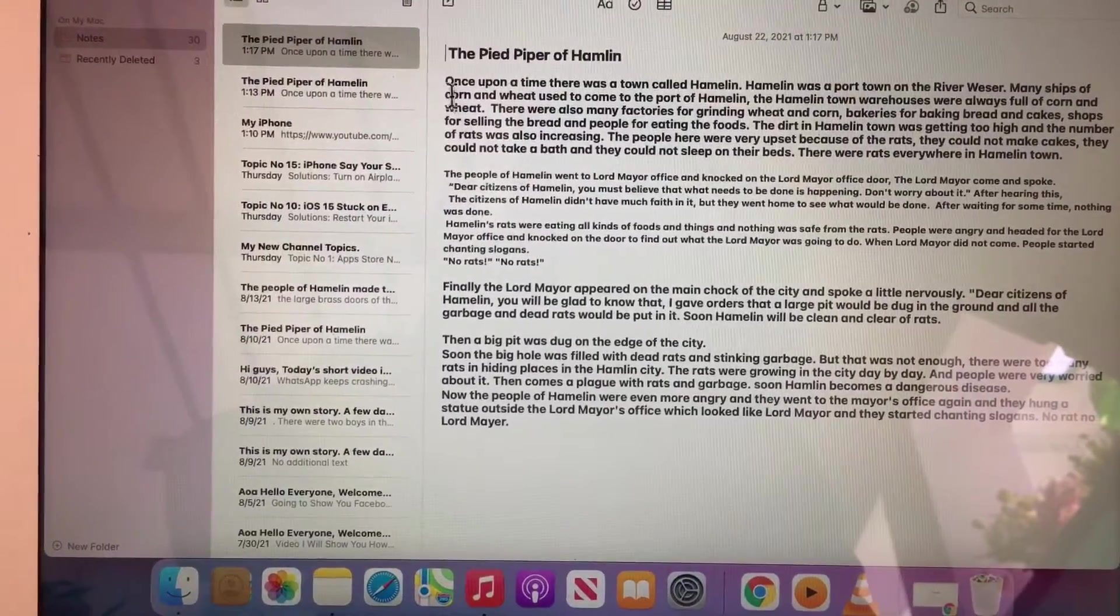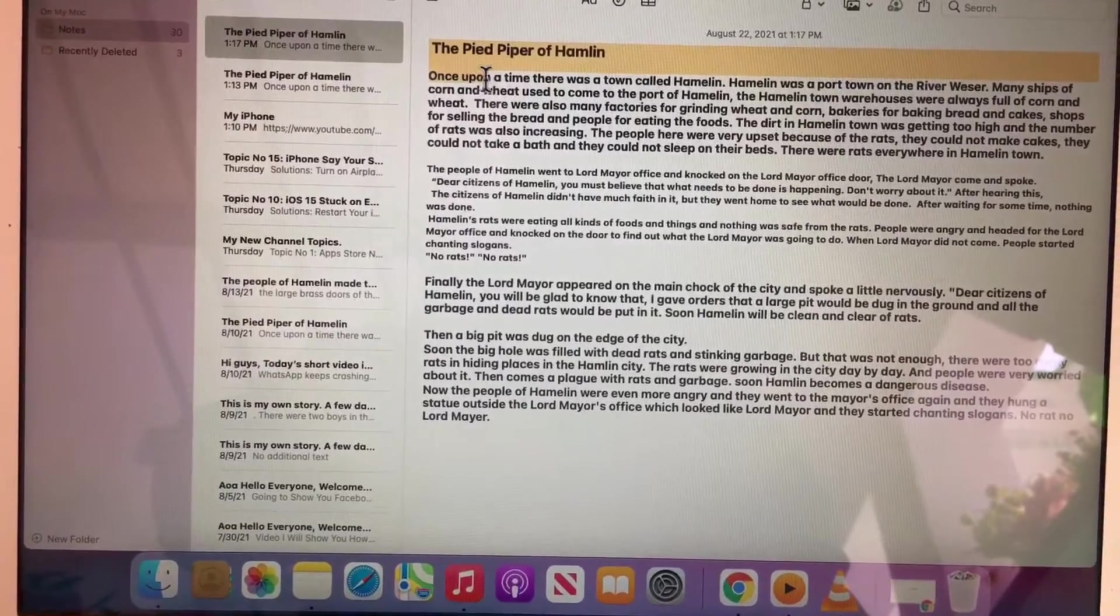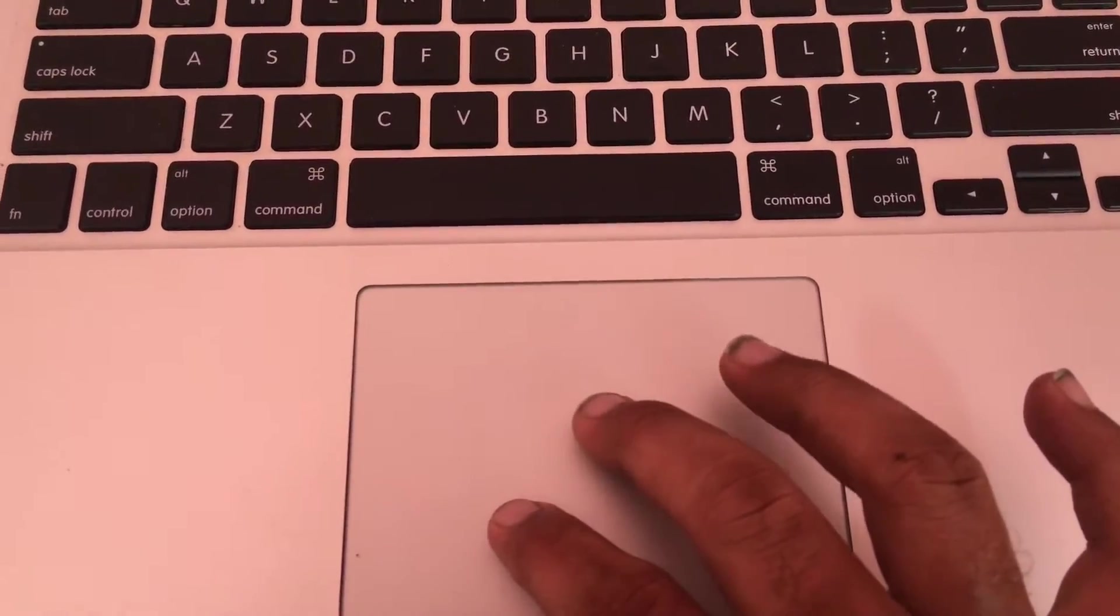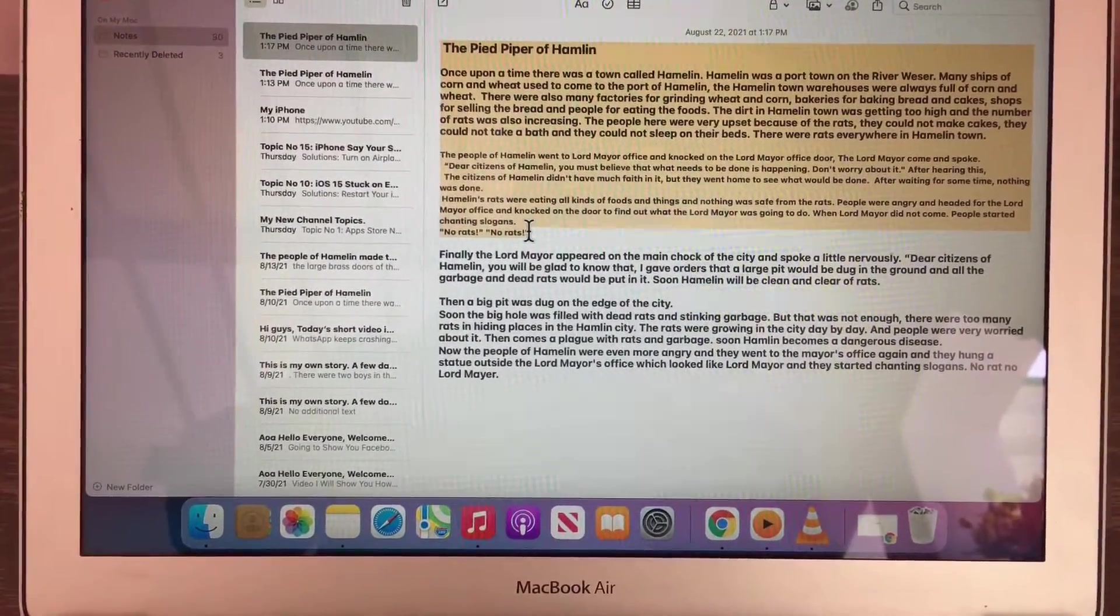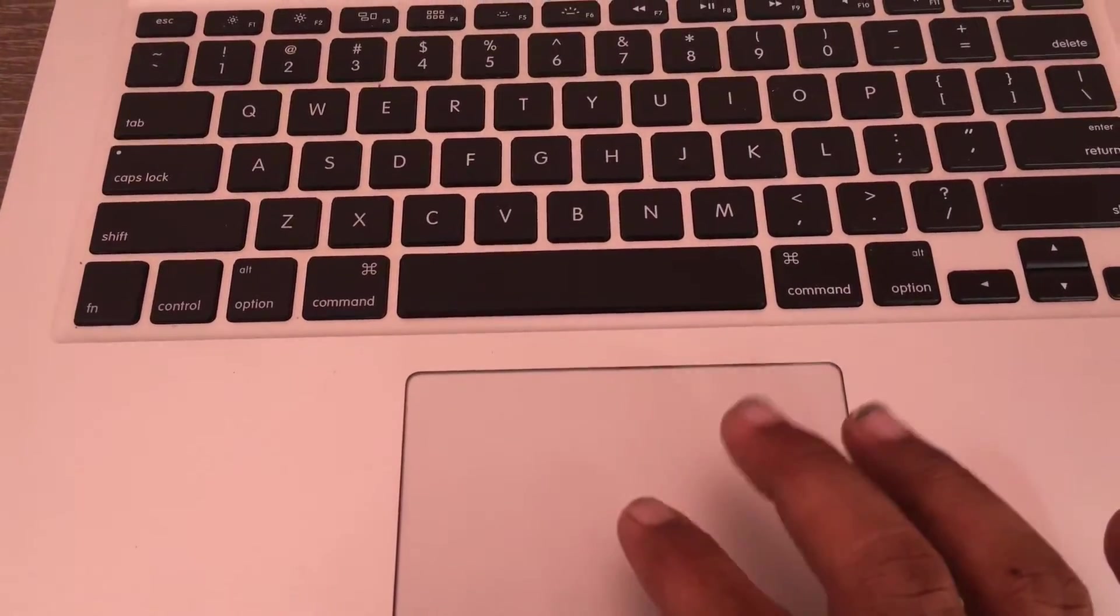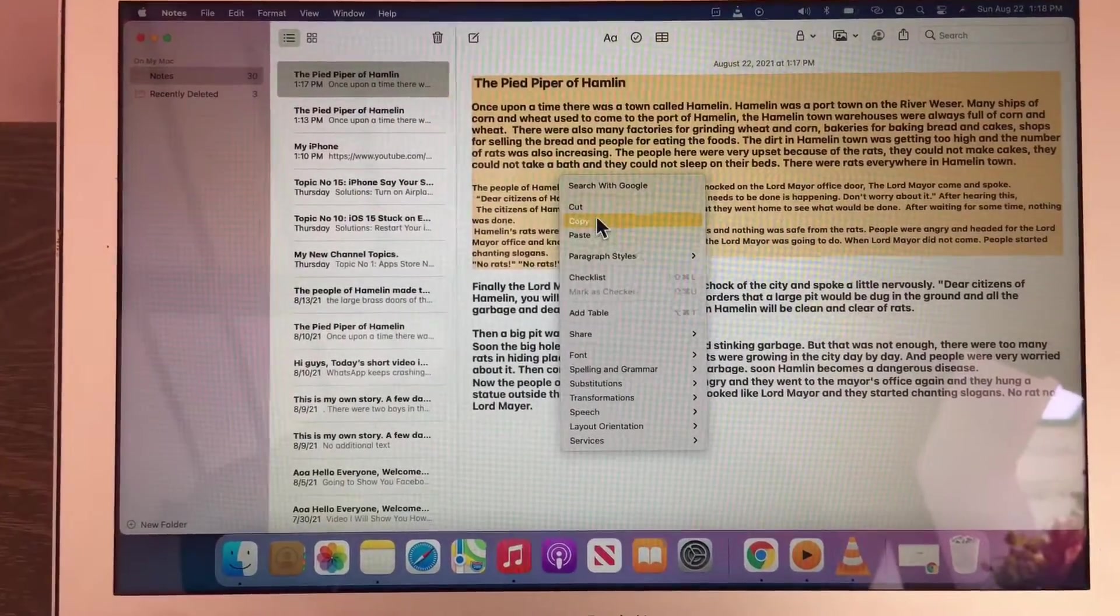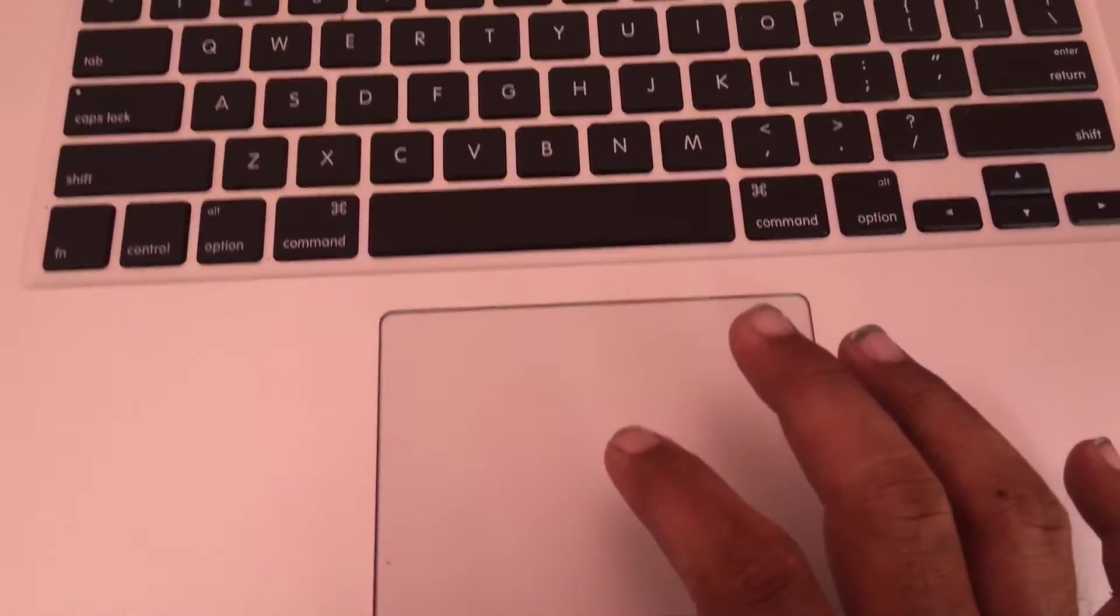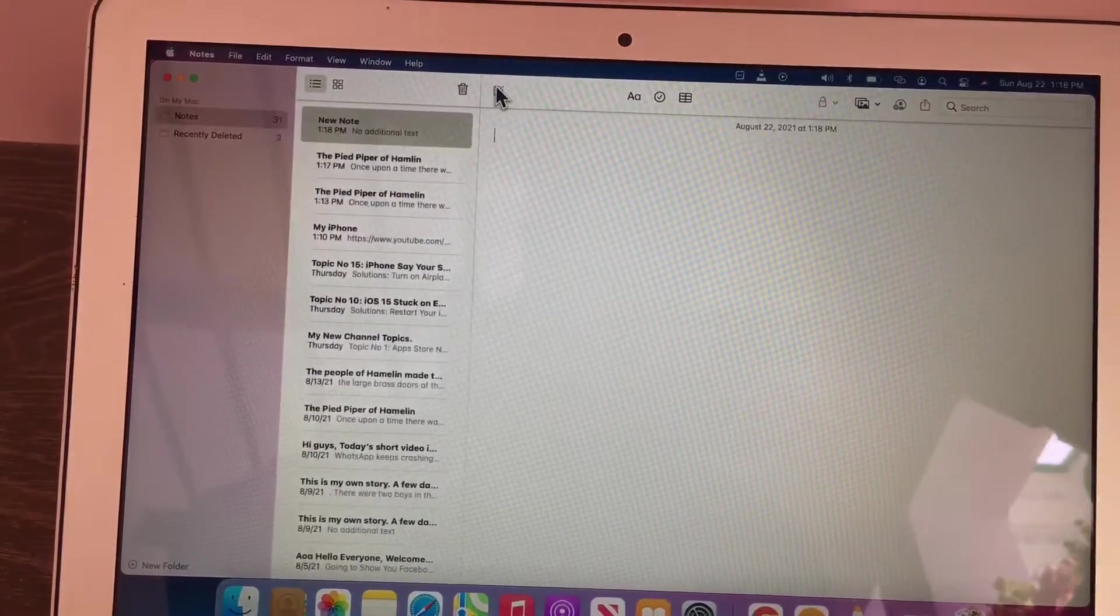To copy file, folder, or image, firstly select the text or image you want to copy like this. Then tap anywhere on the trackpad with two fingers. Now click on copy.